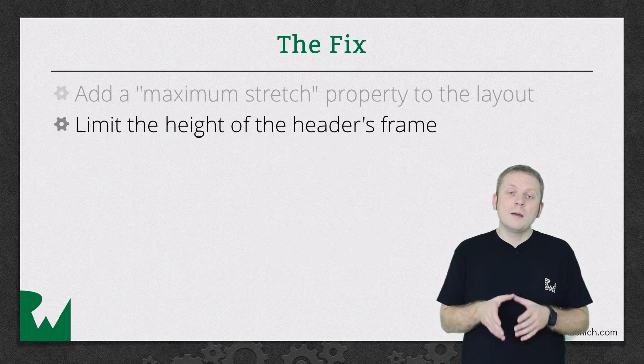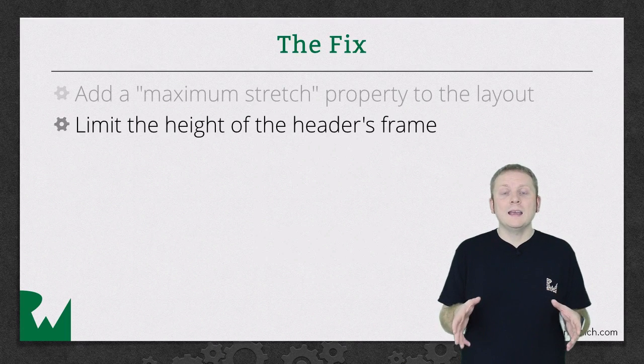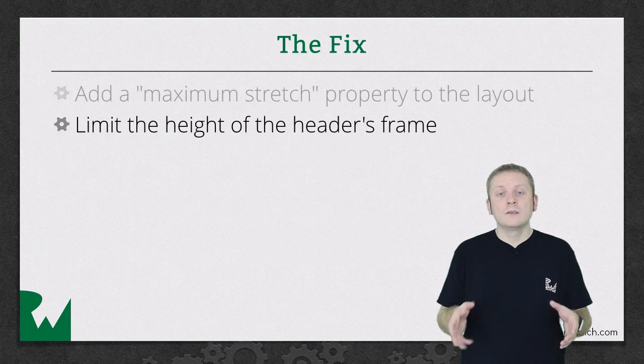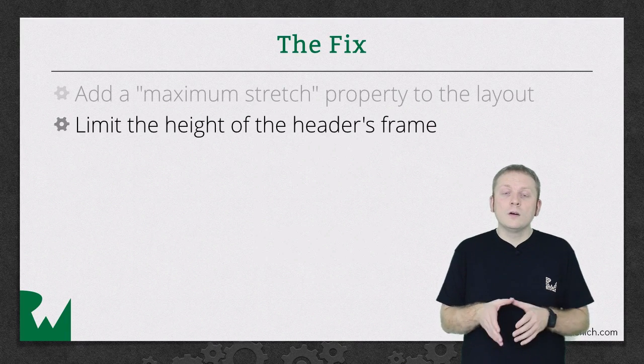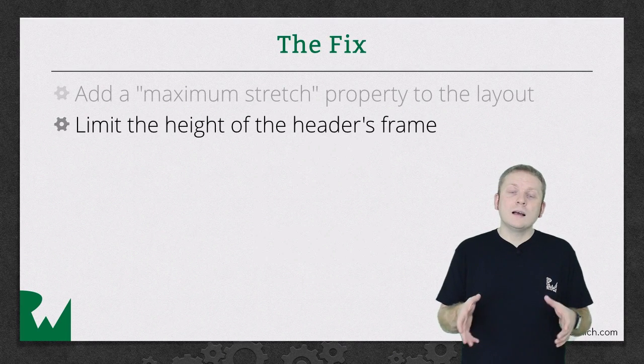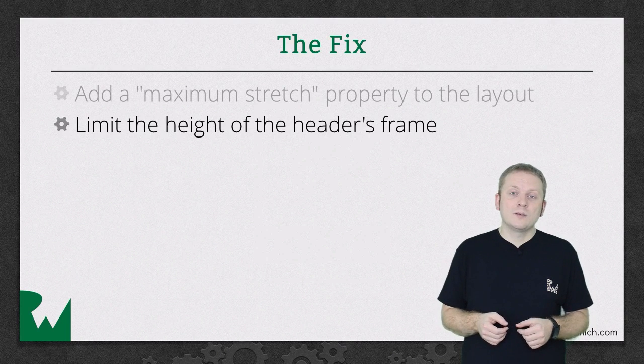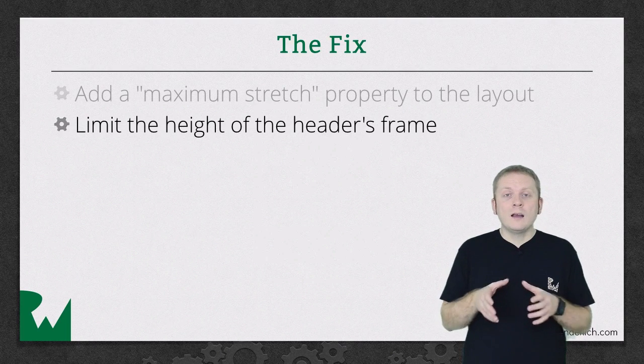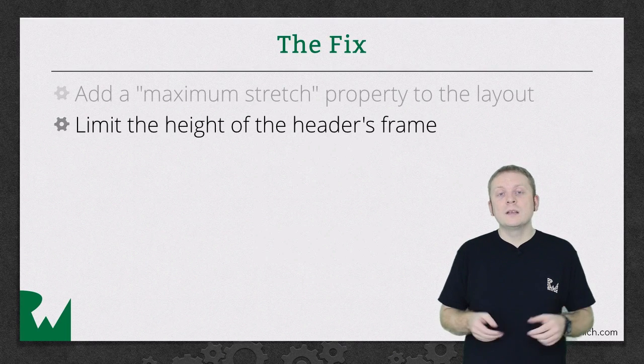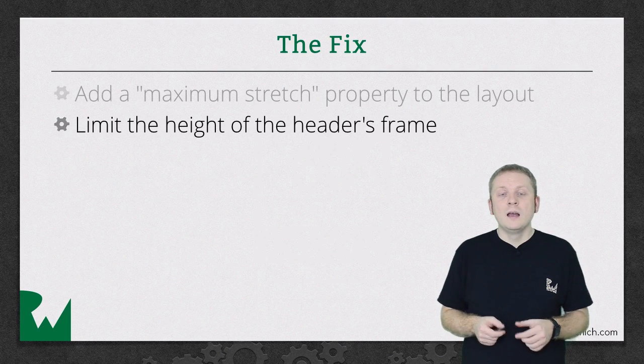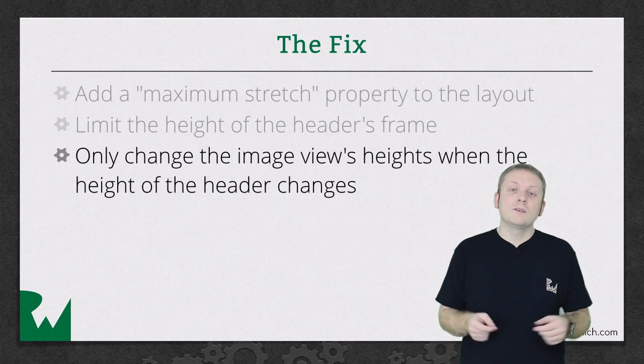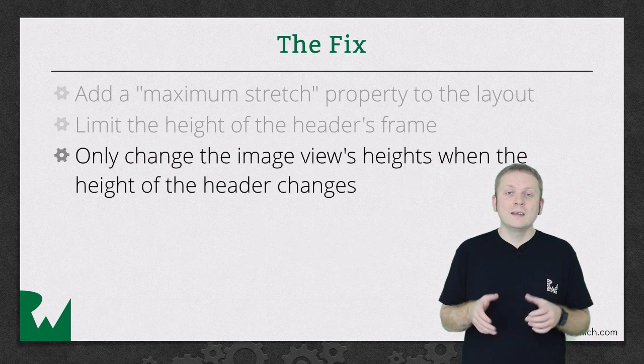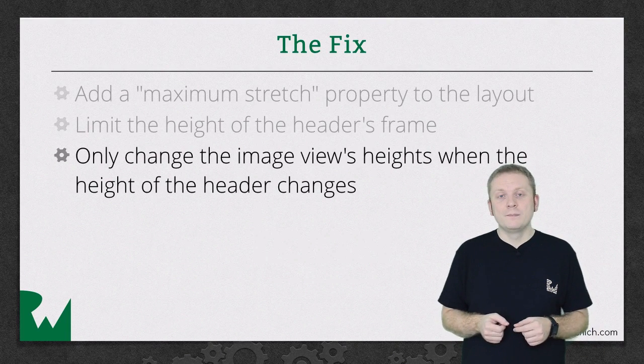Next we implement a check in our header's subclass that looks at the new delta value passed from the layout and compares it to the previous one, and only updates the image views constraints if they're different.